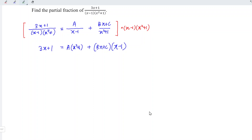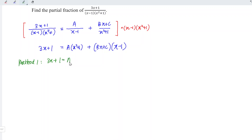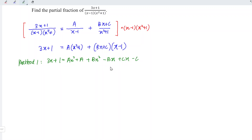Up to this stage, there are two methods to continue. For method number 1, expand the right-hand side. So we have 3x plus 1 is equal to ax squared plus a plus bx squared minus bx plus cx minus c.